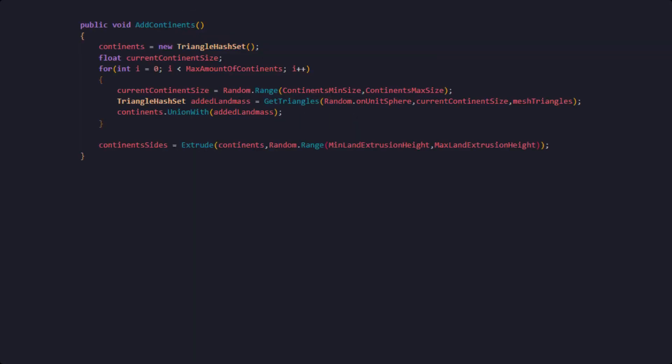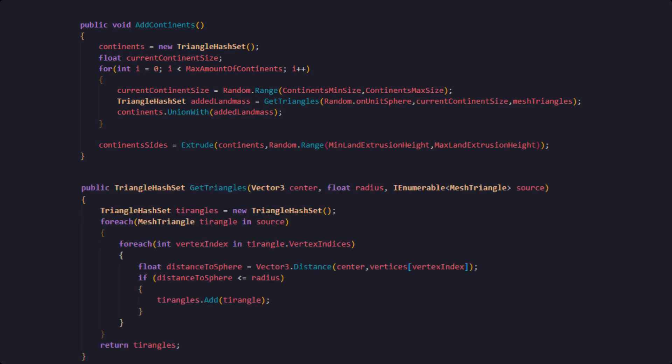In order to create continents we need a new TriangleHashSet that will hold all mesh triangles belonging to the continents. Next we are iterating over our max amount of continents, each time randomly getting a size for the next one. We are then getting the triangles hit by calling Random on its unit sphere with our current continent size as a radius. Once our continent is selected we are adding it to our continents TriangleHashSet using the dot union with function. After our iterations are complete we are going to extrude this newly generated landmass.